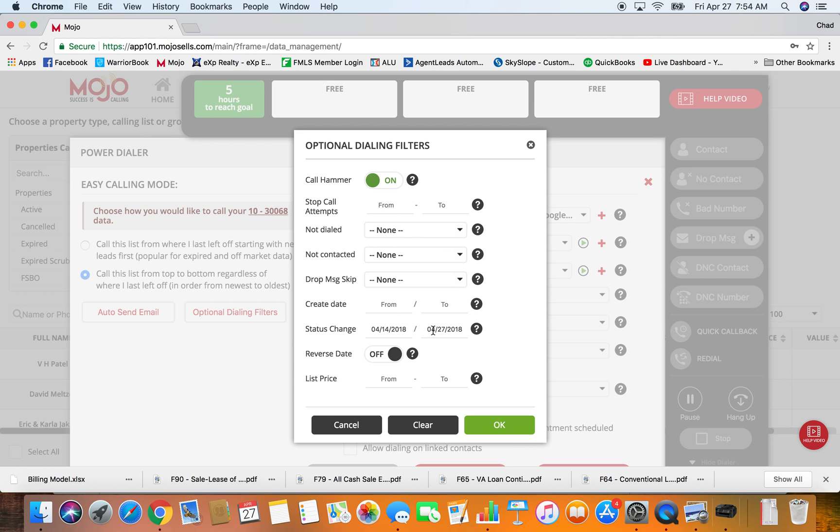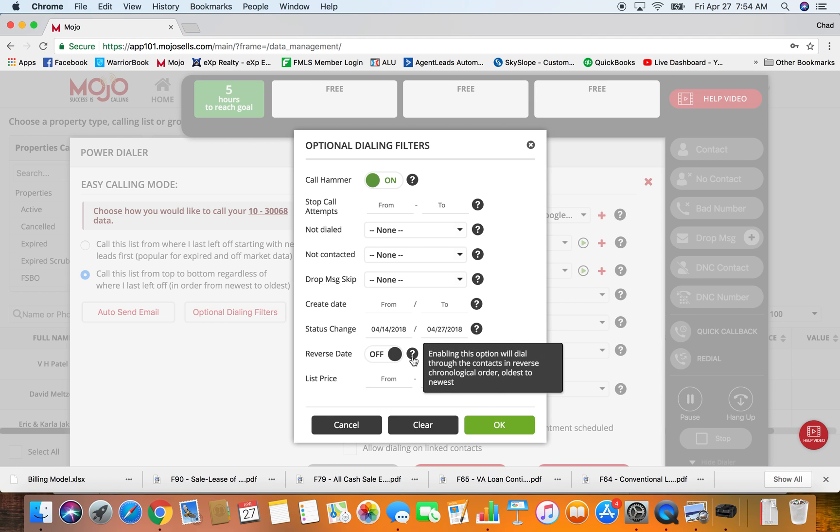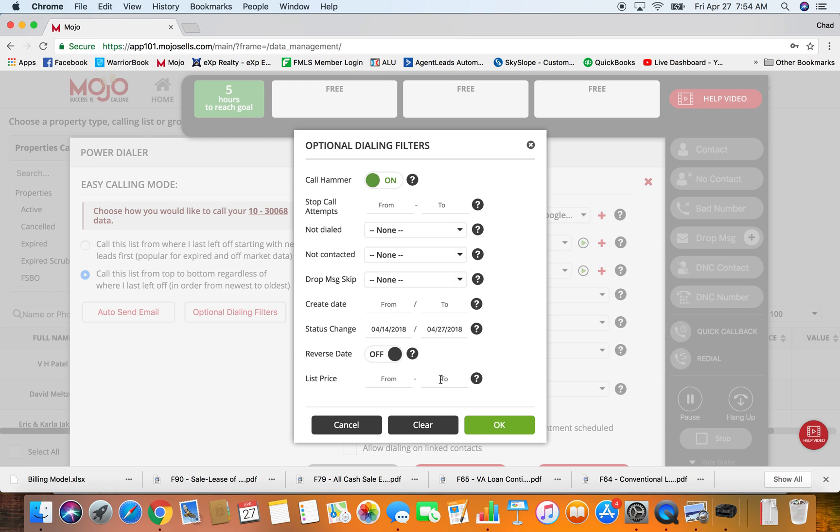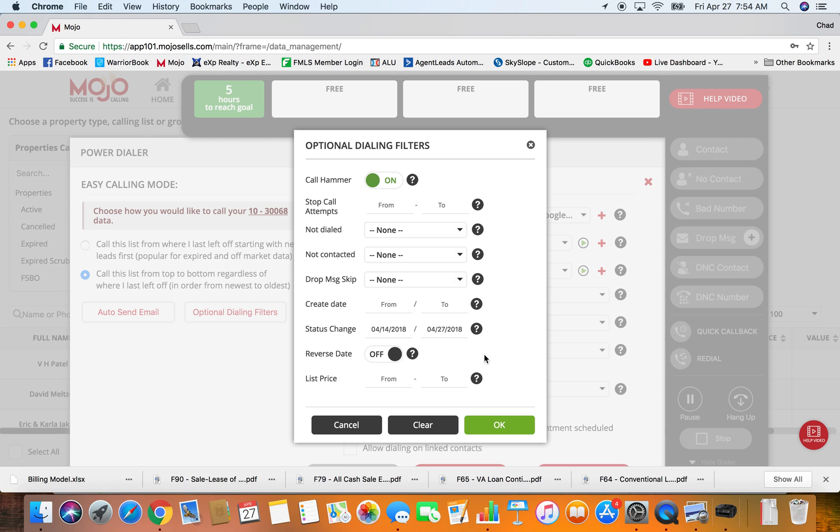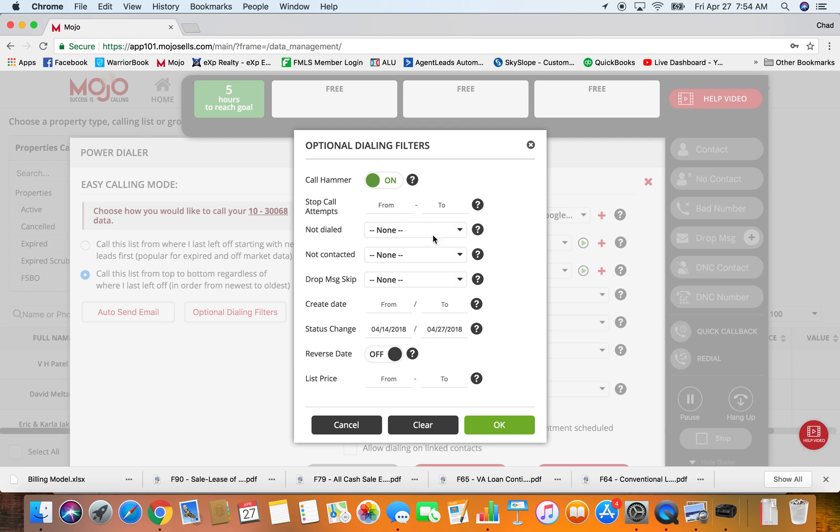Status change is going to pull in all the ones that have changed in the last two weeks. I don't really use this reverse date option. I usually call newest to oldest, and list price I think they should get this out of here because you should already have filtered that out through the sub list you can create.